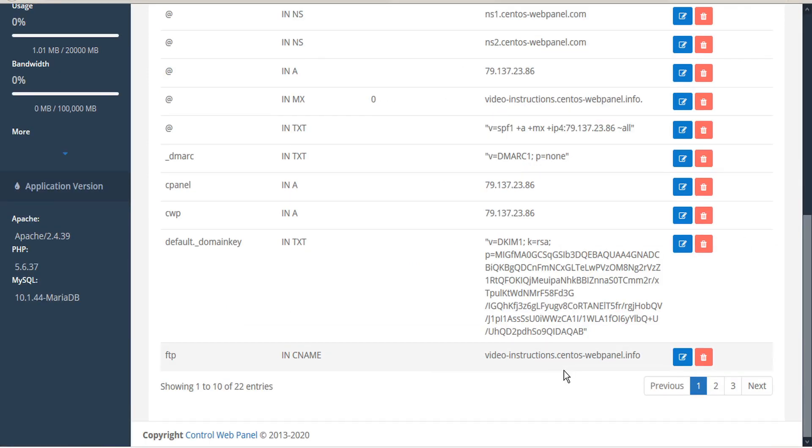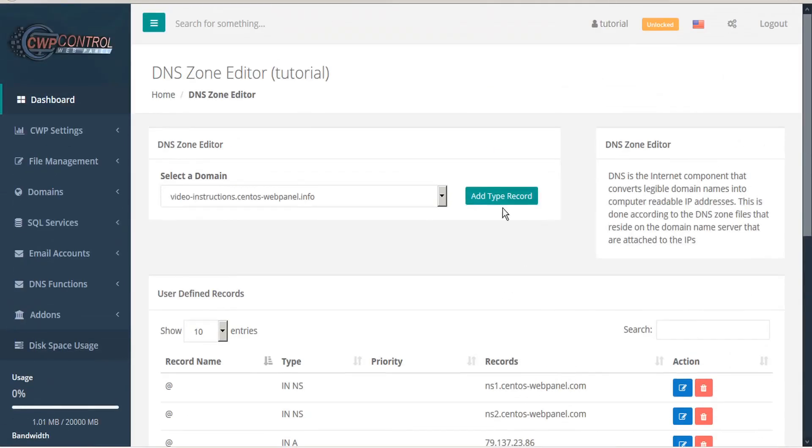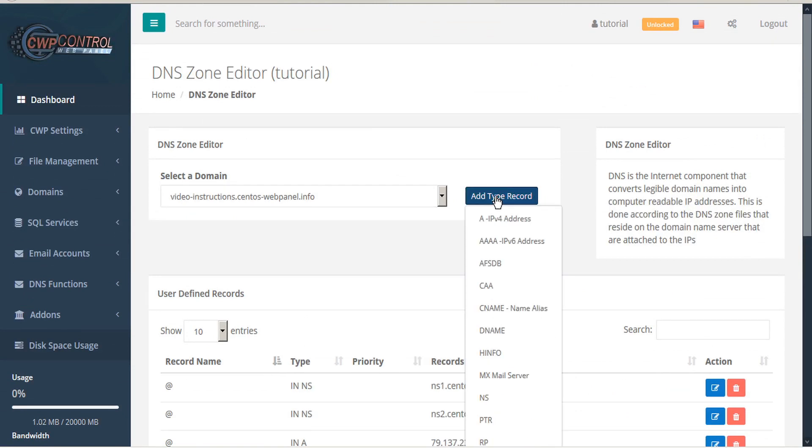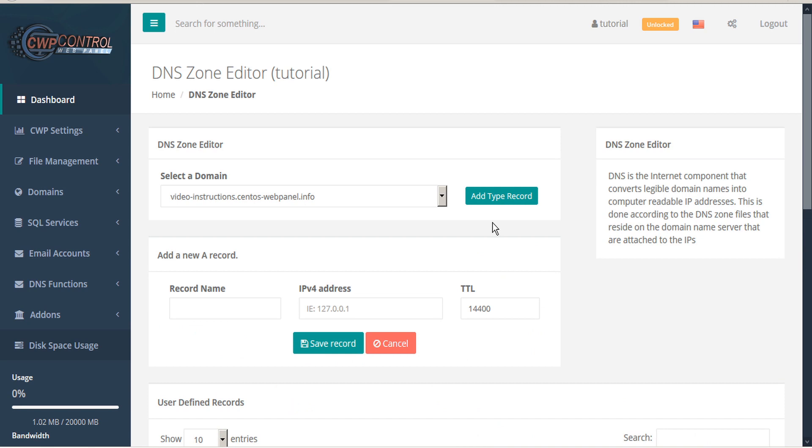If we want to add another record, we just scroll back up and click Add Type Record. Let's add an A record this time. First, we'll give a record name, then provide the IP address. And again, we'll use copy and paste to ensure that our input is exact.